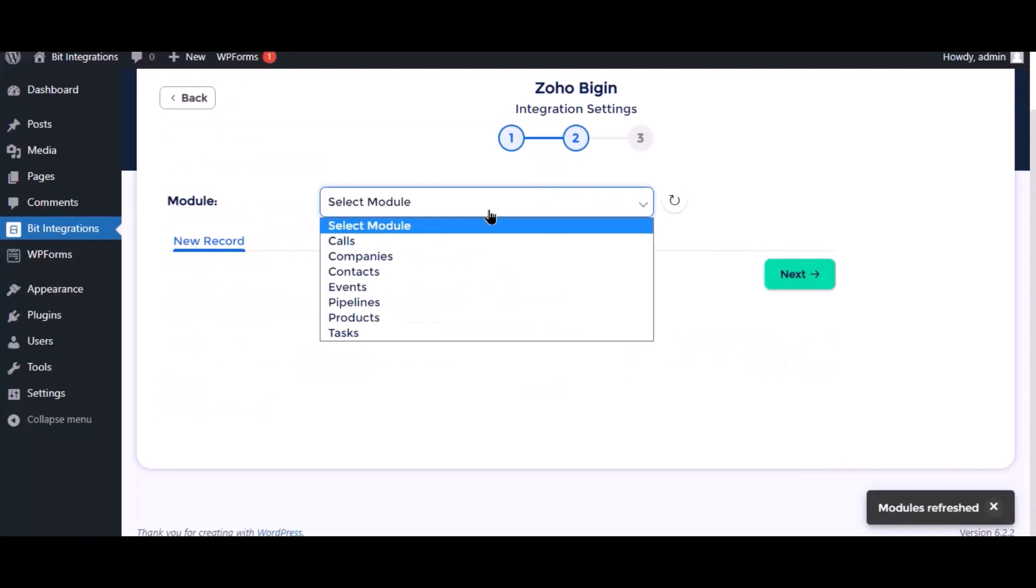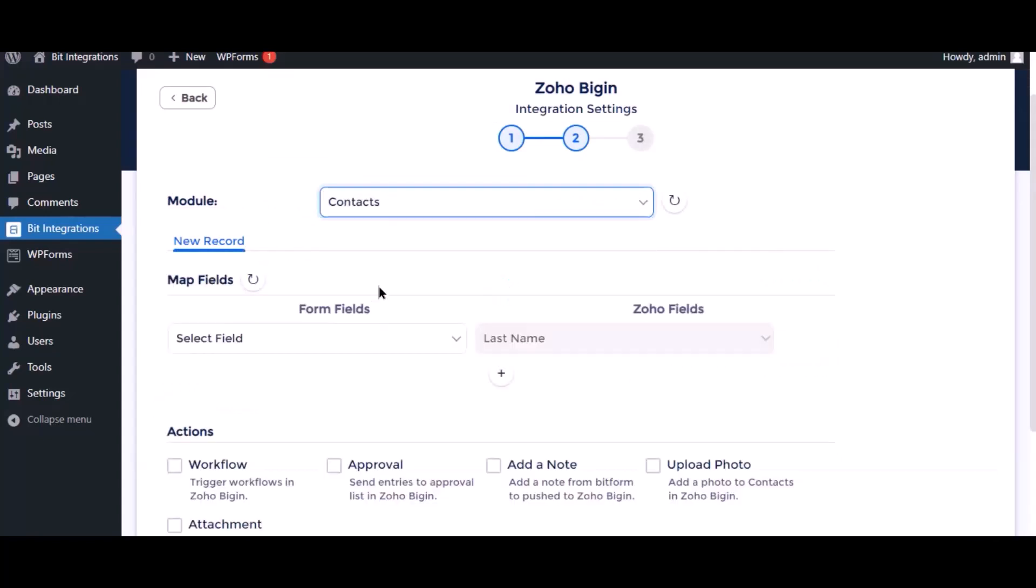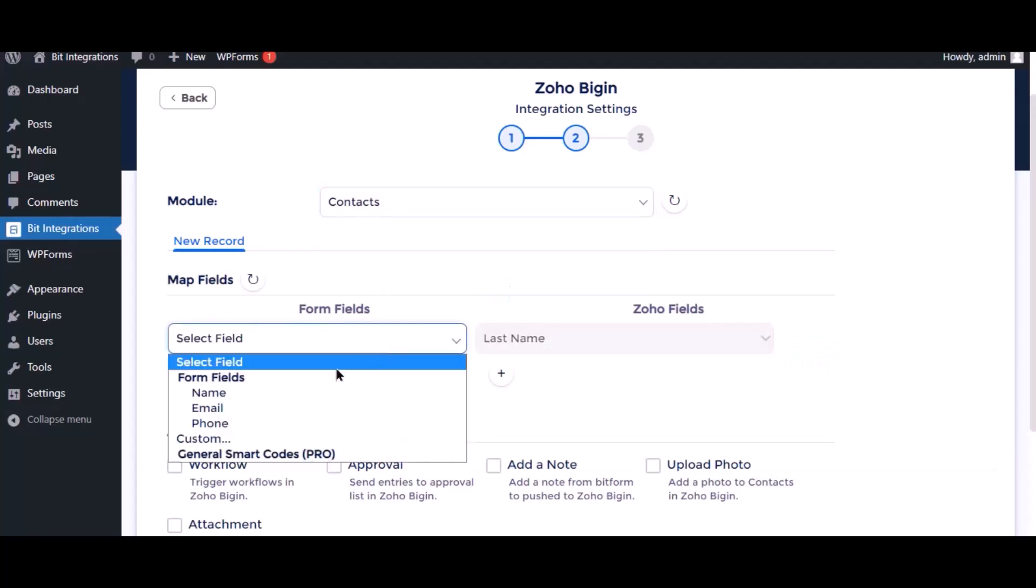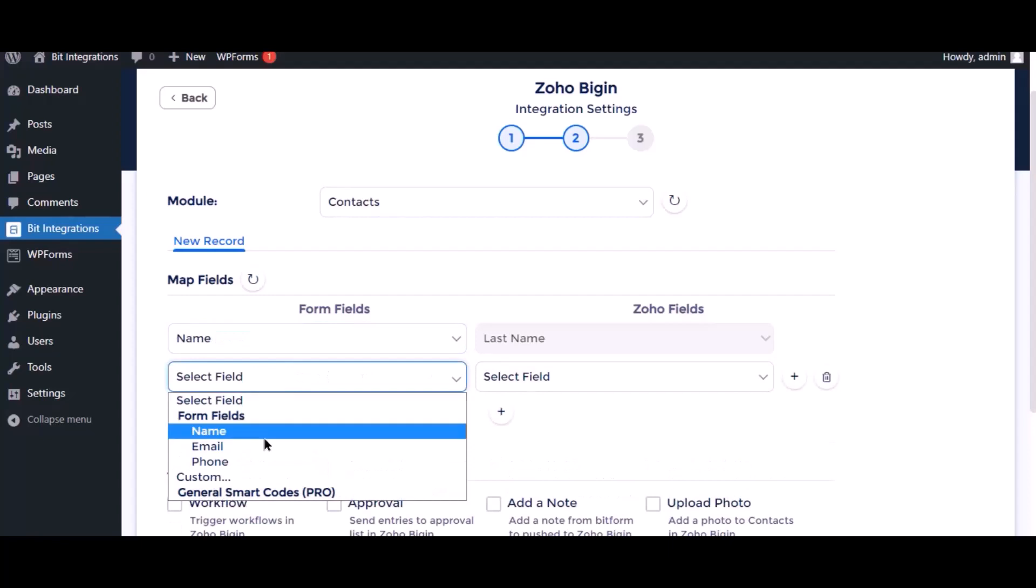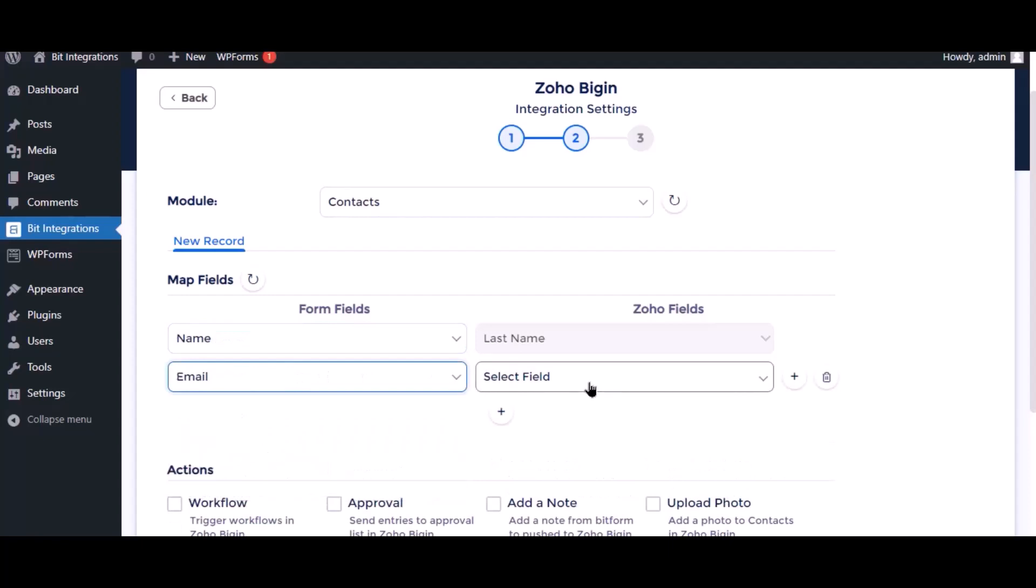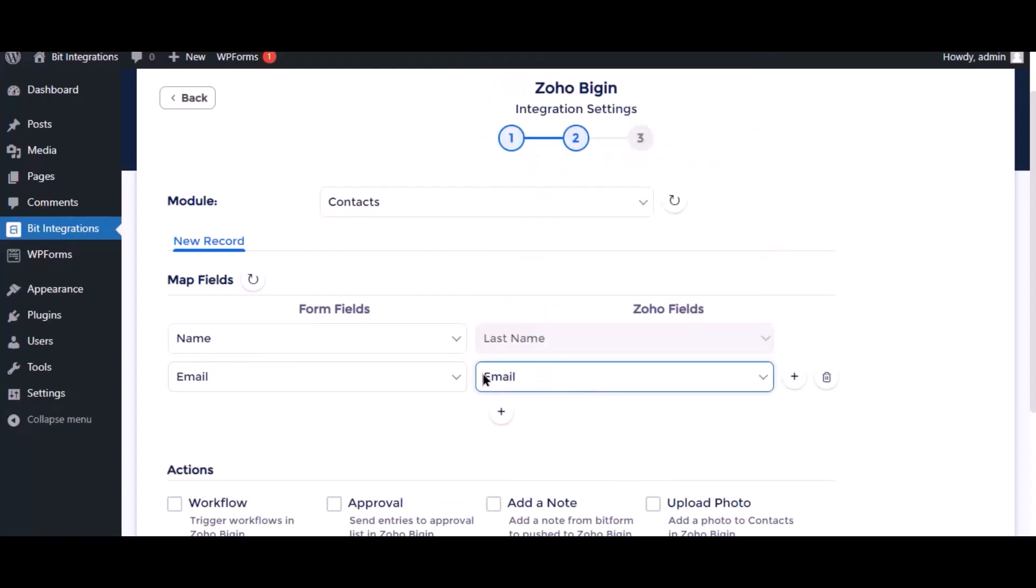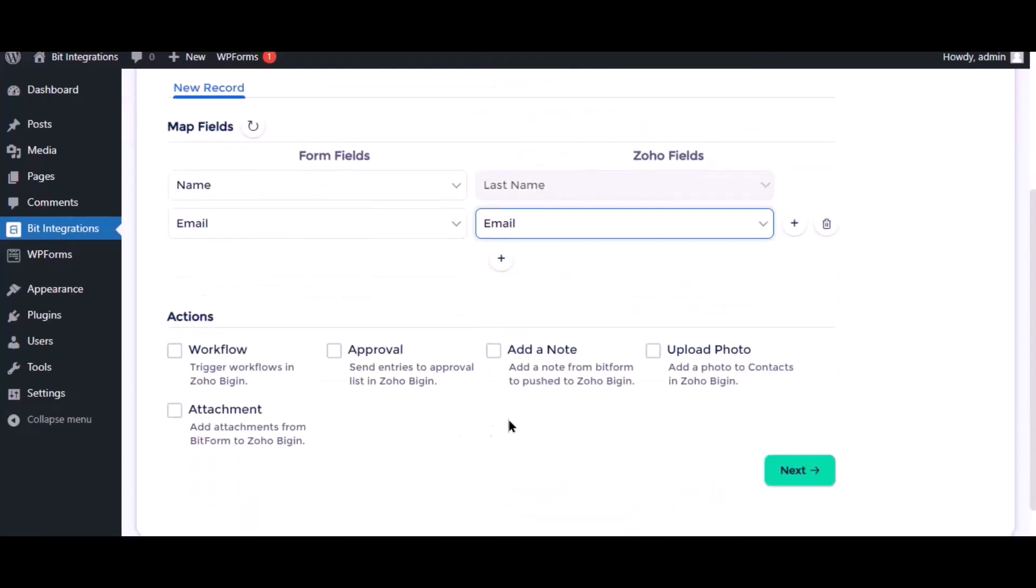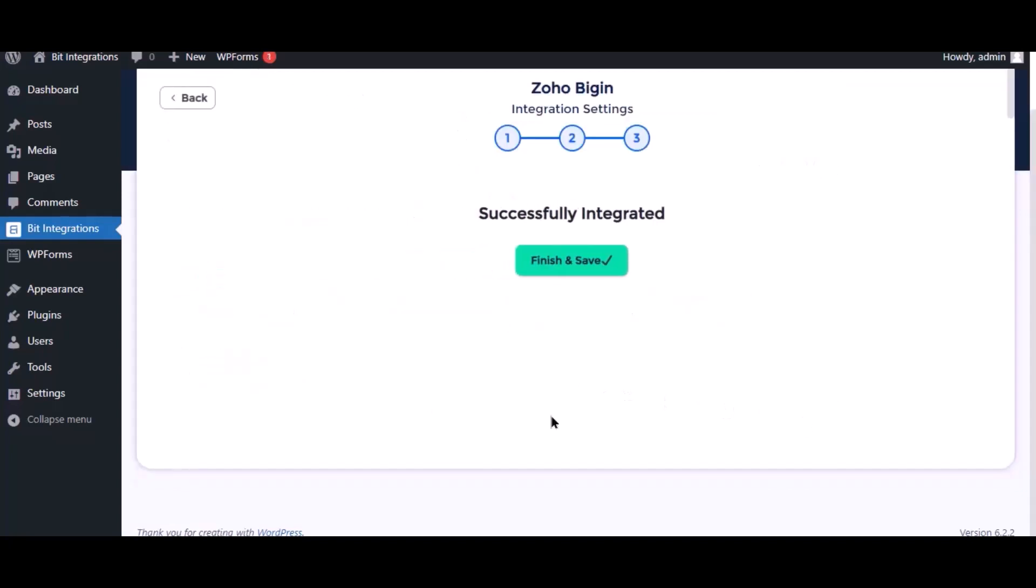Select the respective module as you want. Now map the fields. Here are several advanced features available for you to utilize according to specific requirements. Click next. Now save the integration.